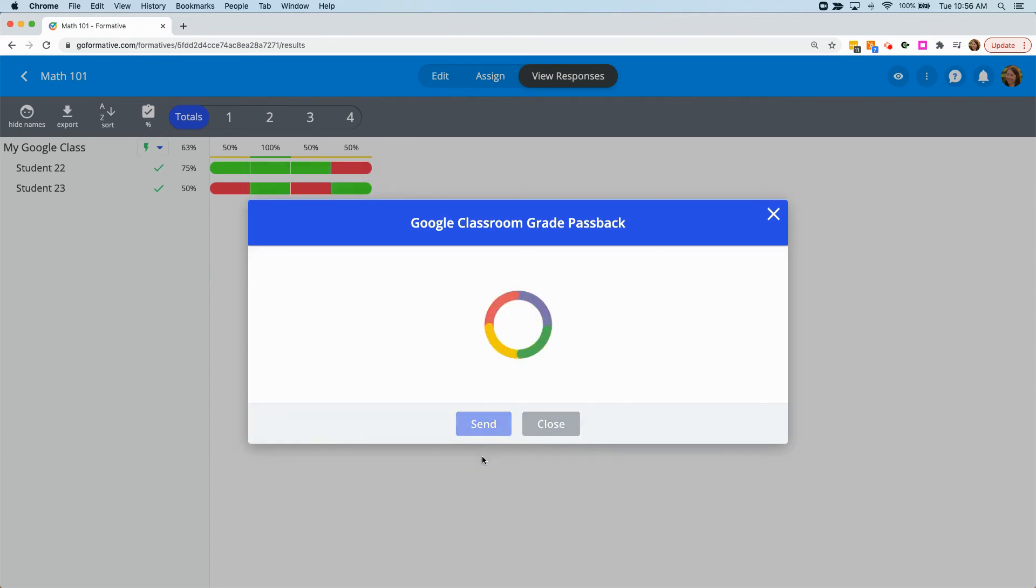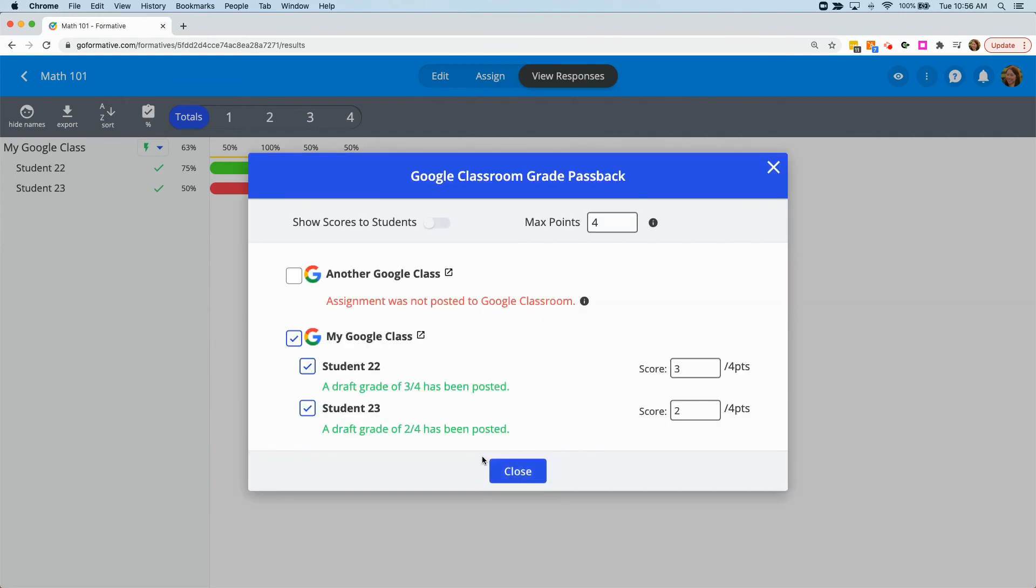By default, the grades that you send back to Google Classroom will be draft. On the window, though, you do have the option to show scores to students, which will send the grades back as assigned.